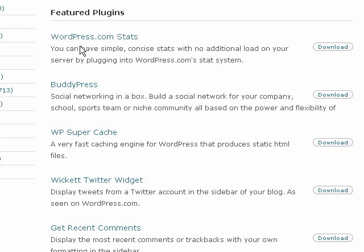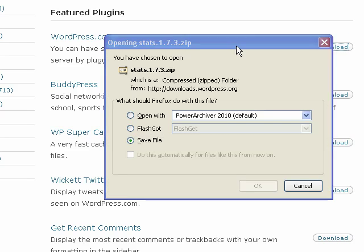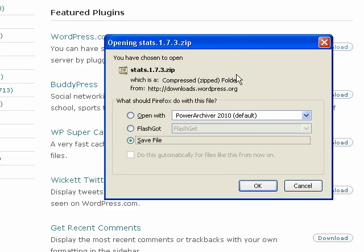I'm going to download wordpress.com stats. Just click on Download, and then I'll be asked to save a zip file to my computer. I'm just going to click on Save File.